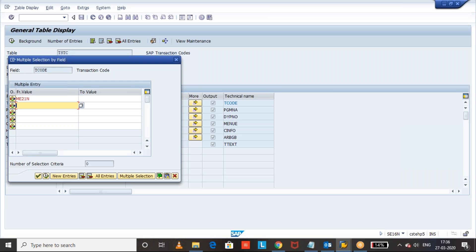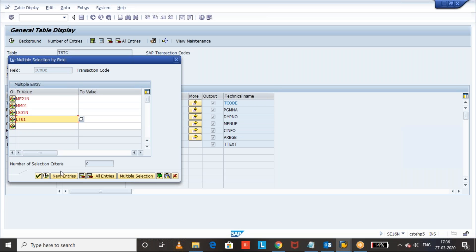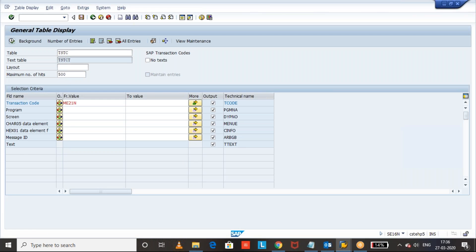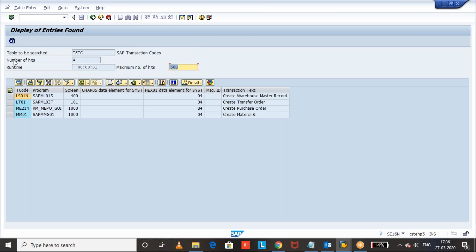Let's use ME21N, MM01, and also some WM transaction codes like LS01N and LT01. Let's see the programs of these transaction codes. You can see the programs of these transaction codes along with their transaction text here — the transaction code and the corresponding program.